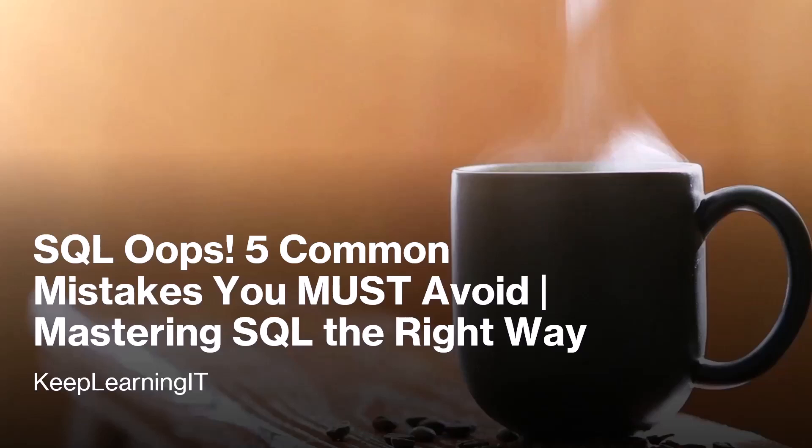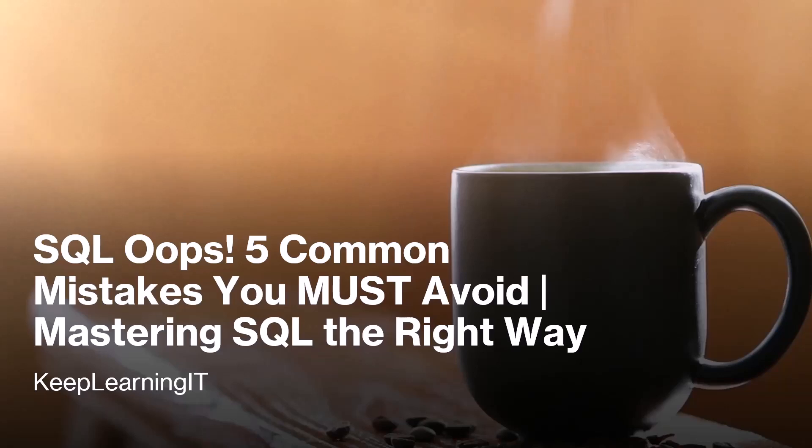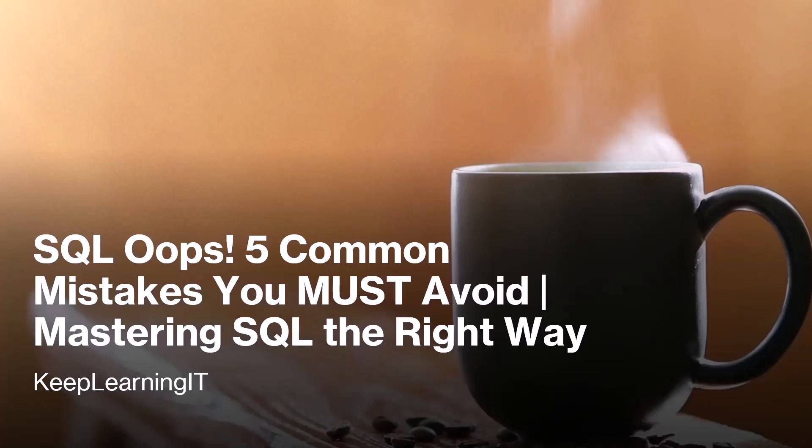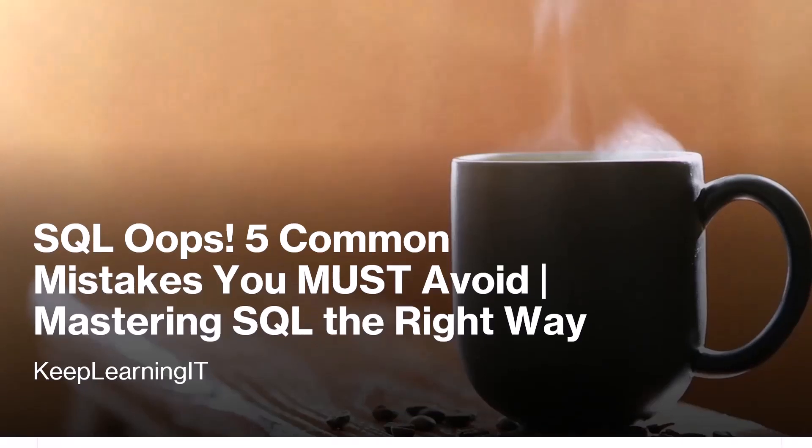Hey there, SQL enthusiasts. Welcome back to our channel. In this video, we're diving into the five most common mistakes people make when dealing with SQL. We're going to break down each mistake, show you why it happens, and unveil the techniques that'll have you writing queries the right way. But before we dive in, you know the drill. Hit that like button, smash that subscribe and ring that notification bell so you won't miss a single bit of our enlightening content.